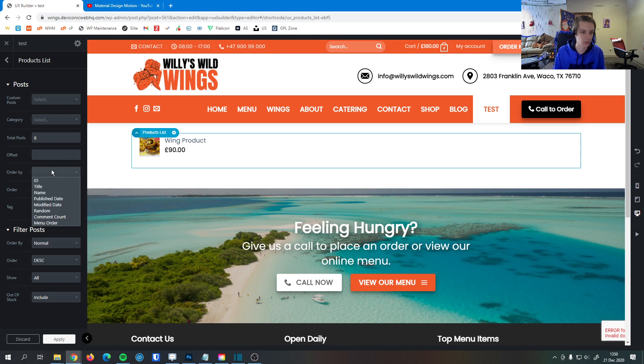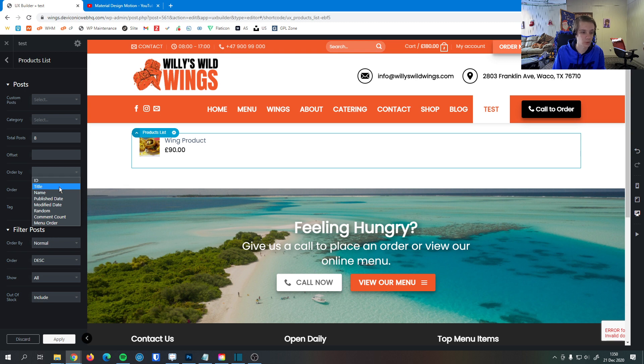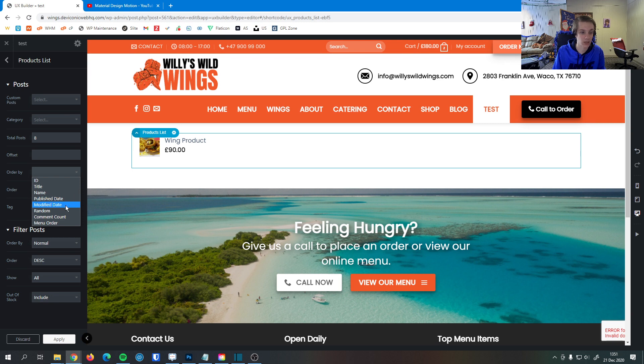Here we can order the products by quite a few criteria, so we can just do the product ID, the name of the product, the title of the product, the date the product was first published, the date the product was last modified, or just do a random order if we wanted to.